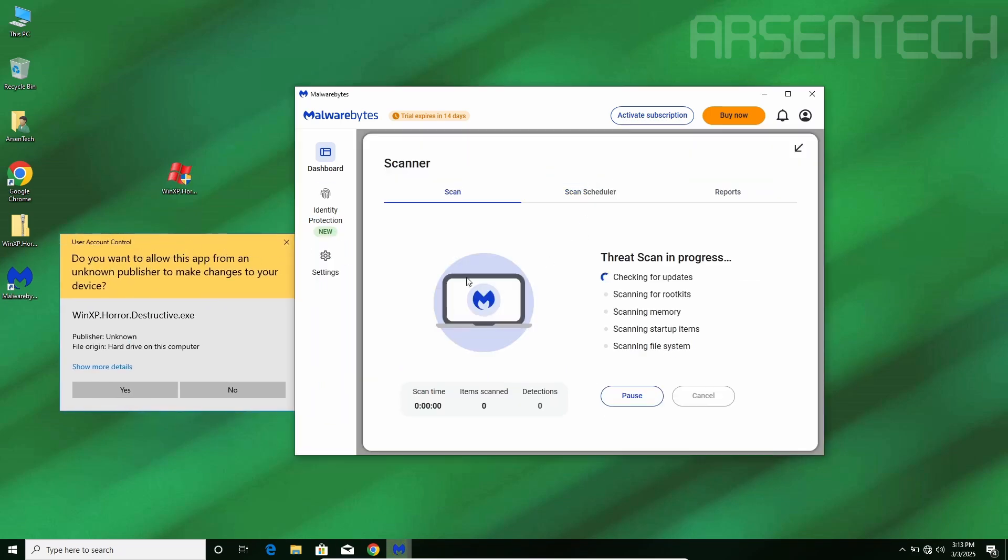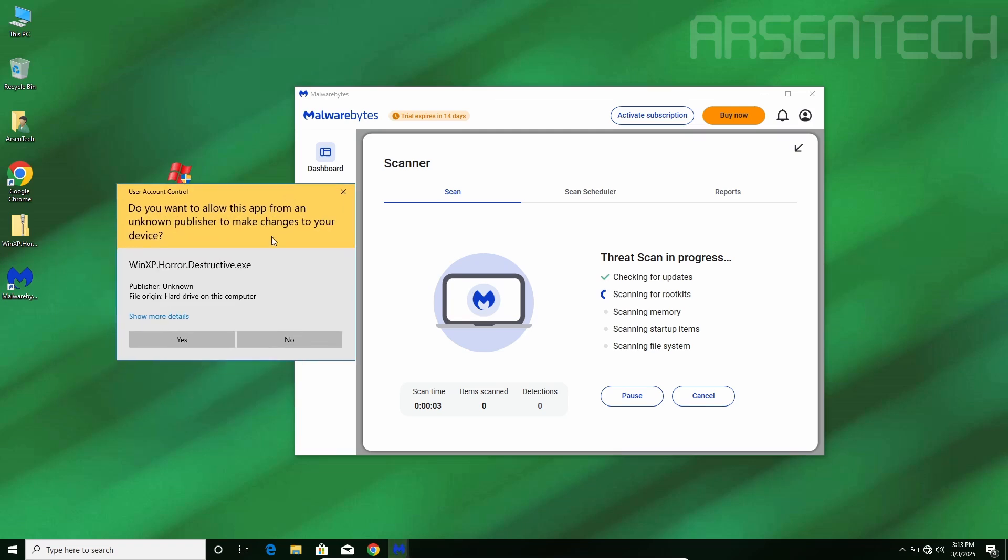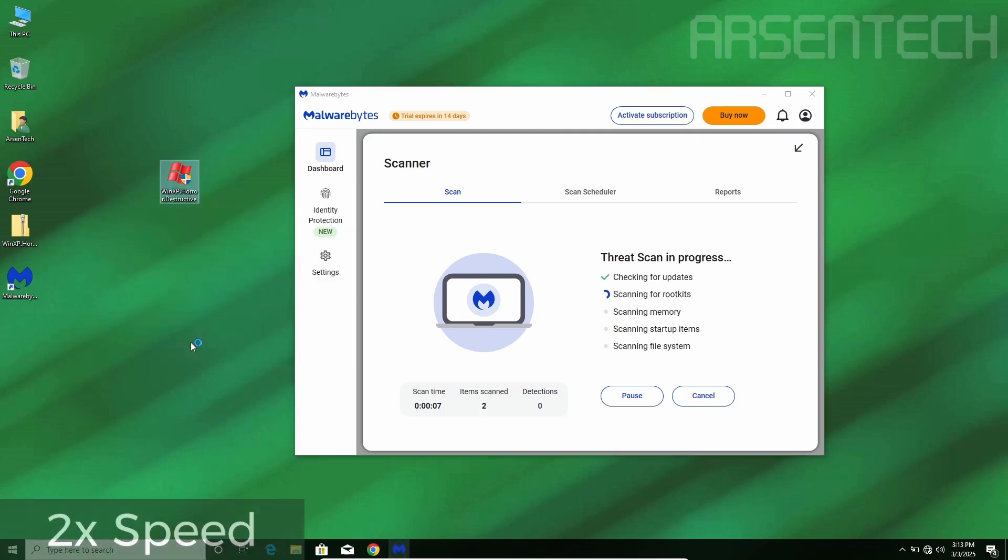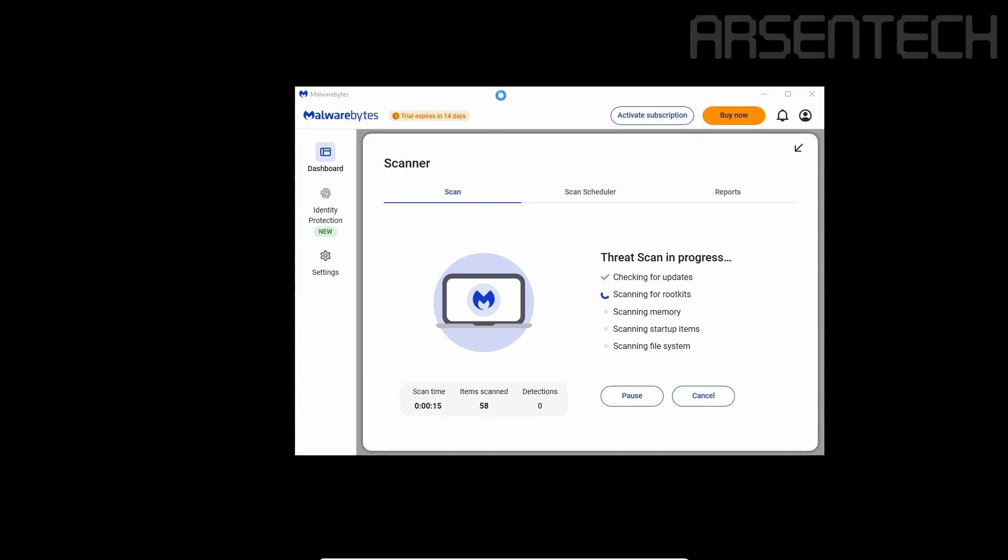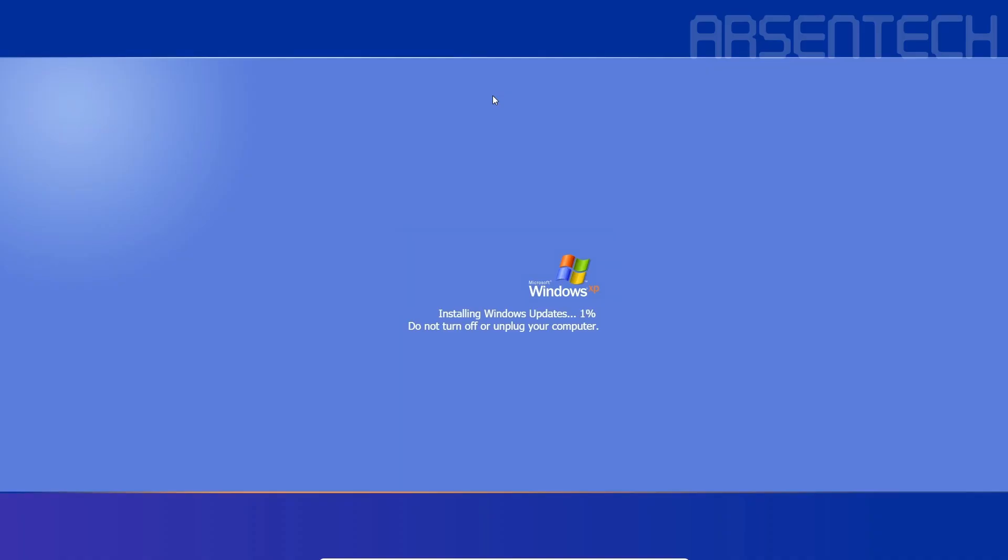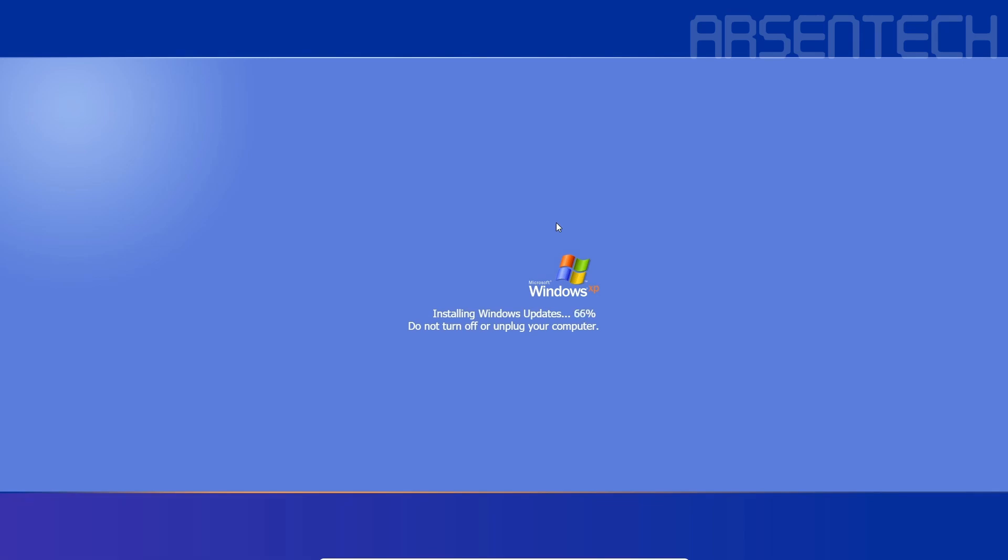And a scanner. There we go. Windows XP Horror Edition is about to start and it is started. It is a fake update screen. Ok, now let's continue that.